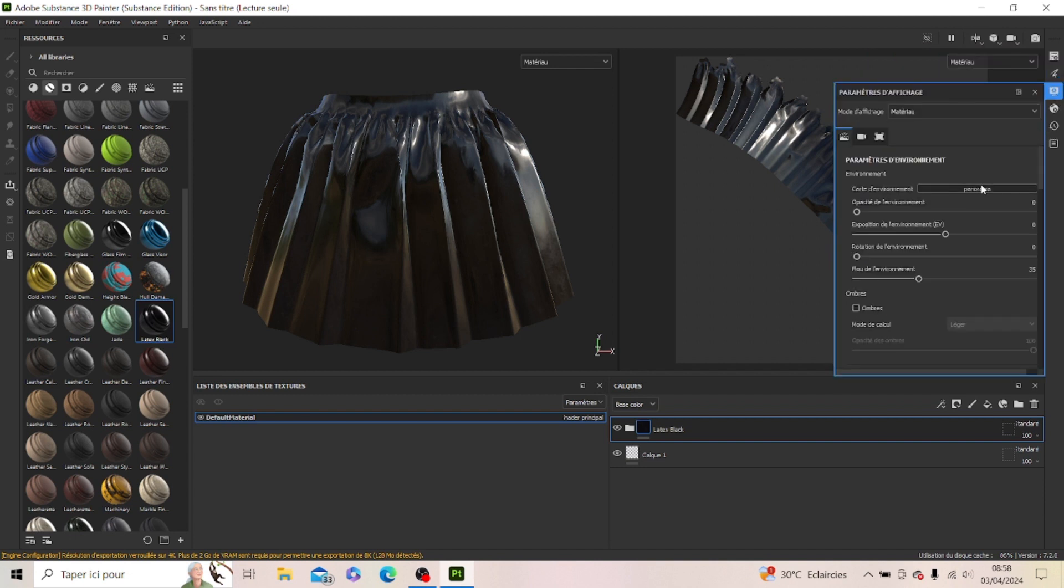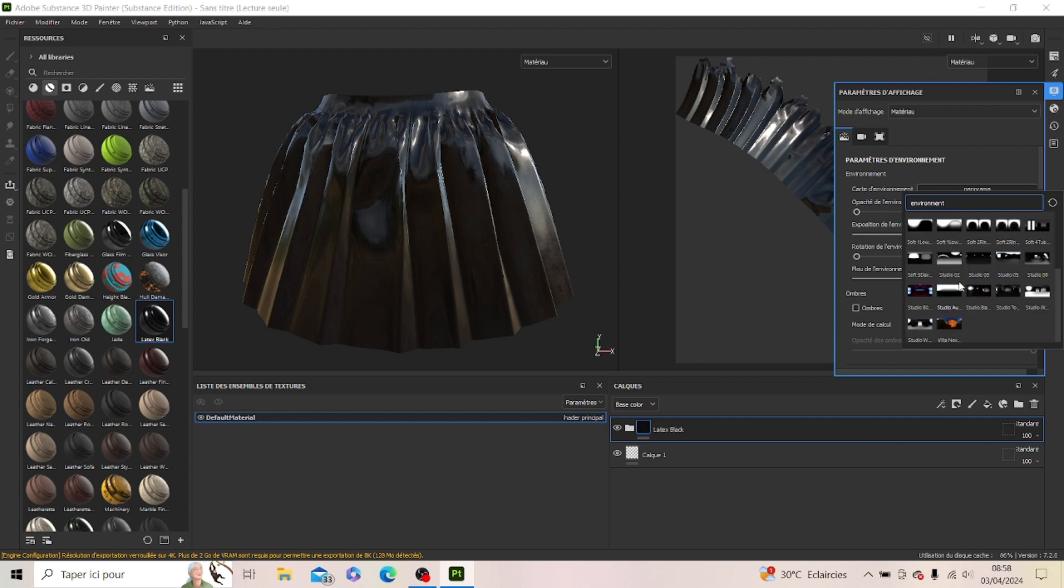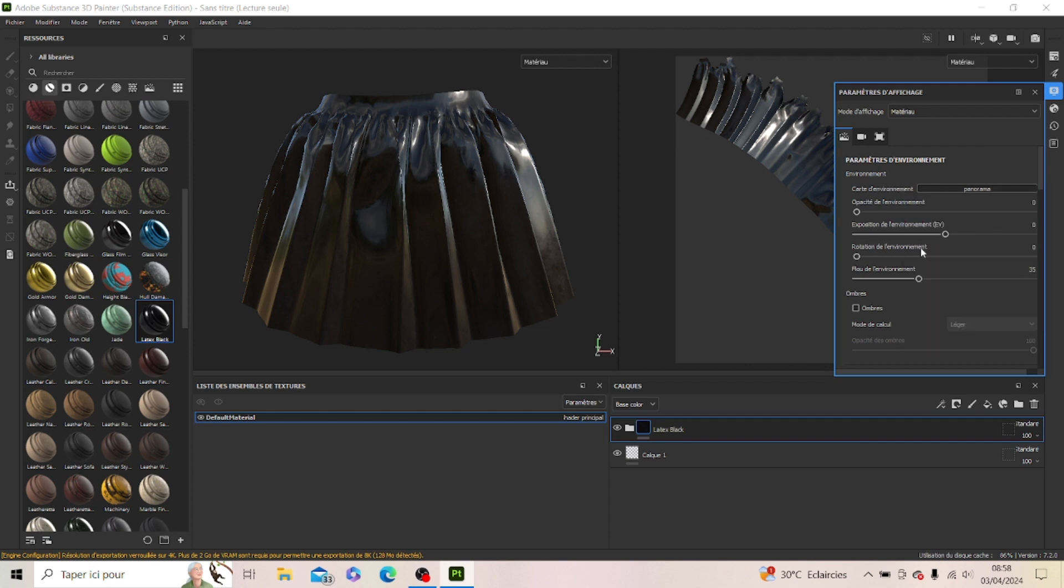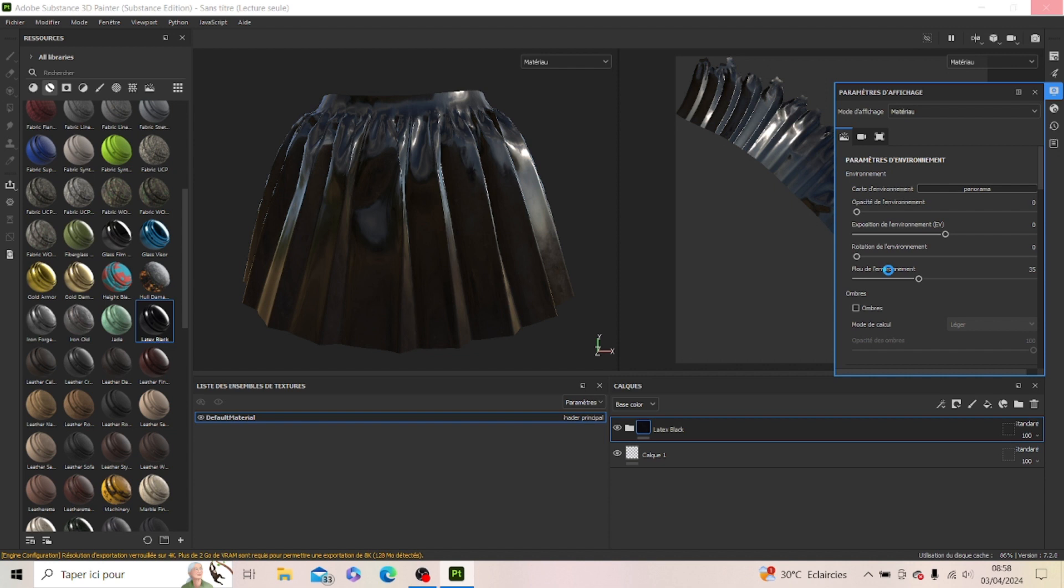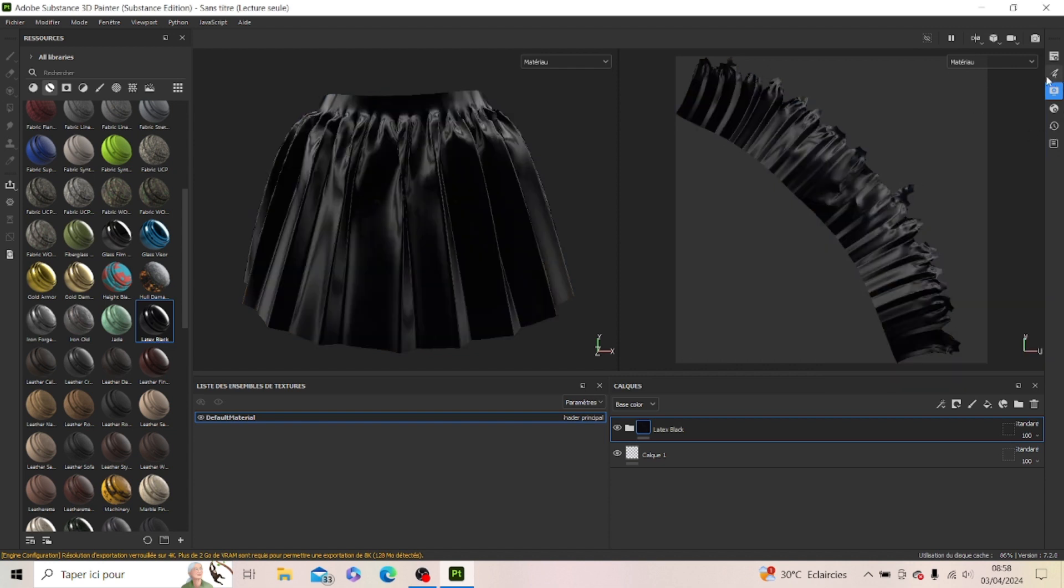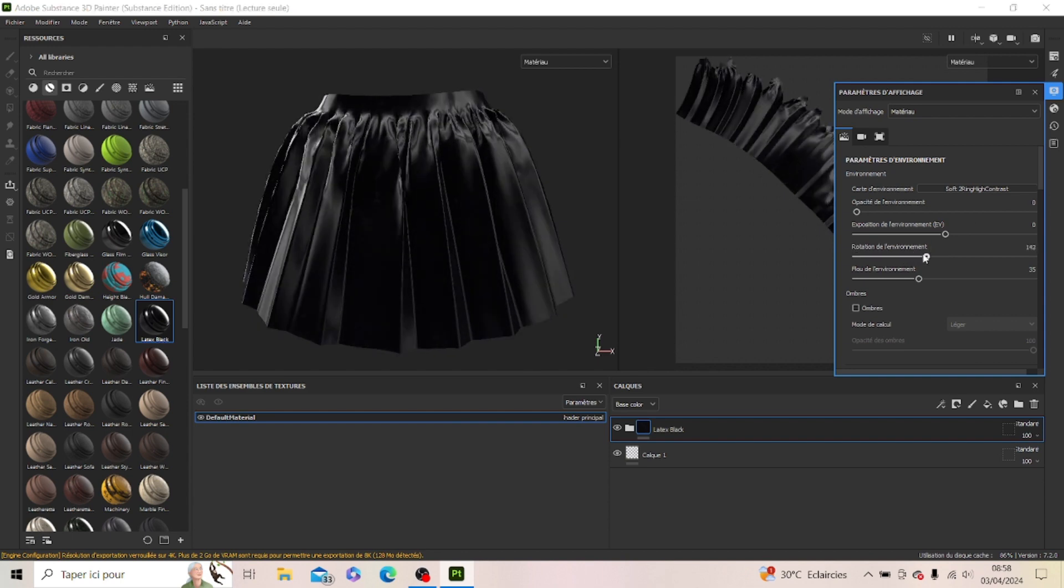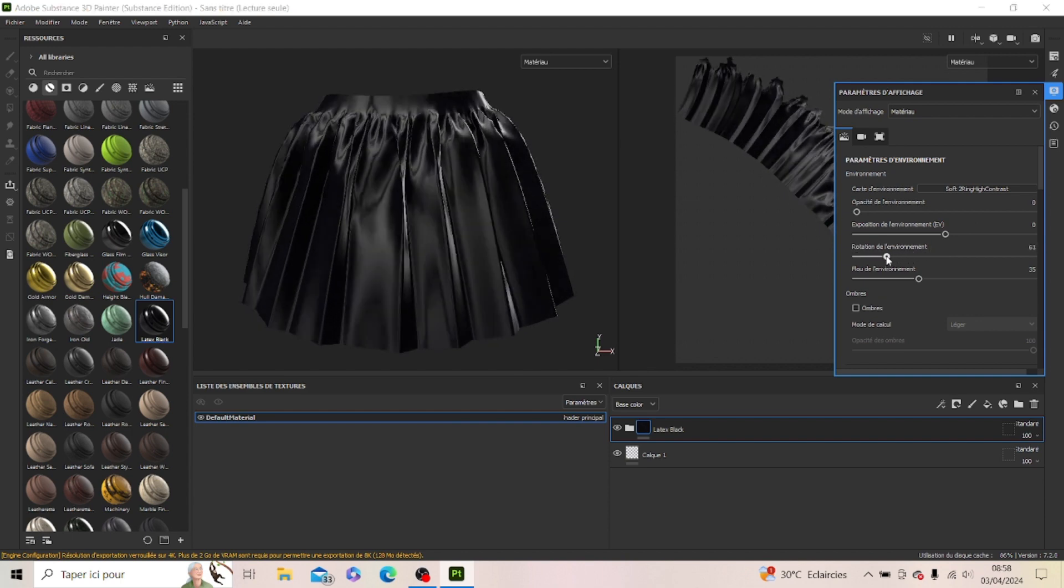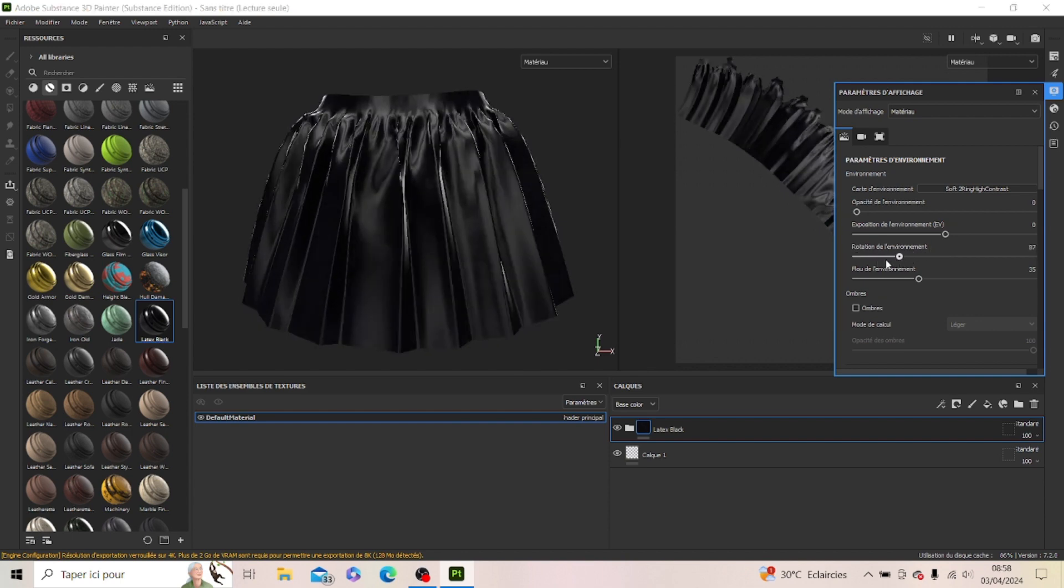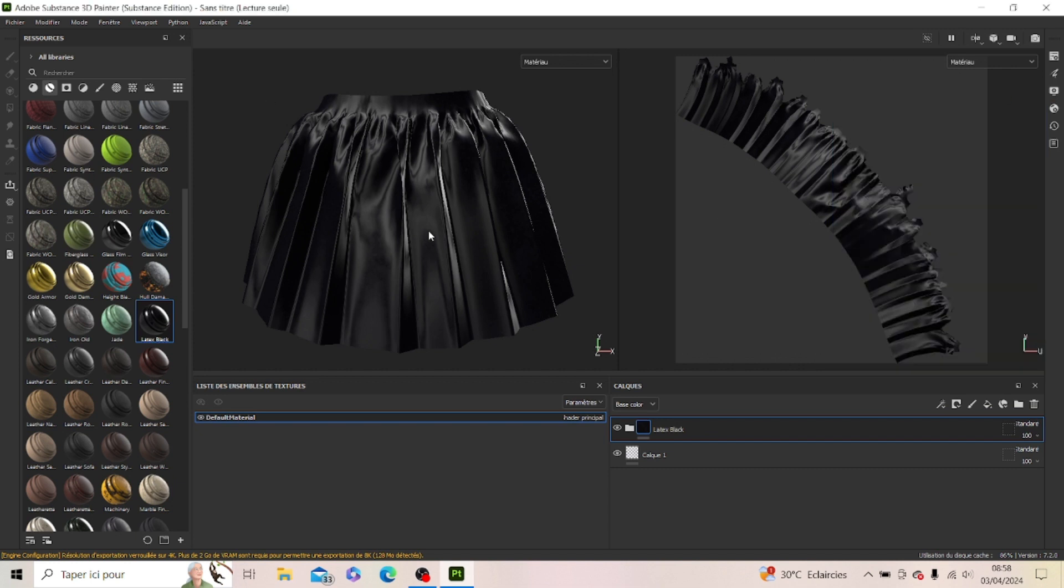So you go ahead on this little tool, it's called the shading, the environment and stuff. So you're gonna pick an environment that's gonna make it look more popping. We're gonna wait till it loads. So you see, depending on the environment, your latex is more settling. You click on this to rotate the latex.